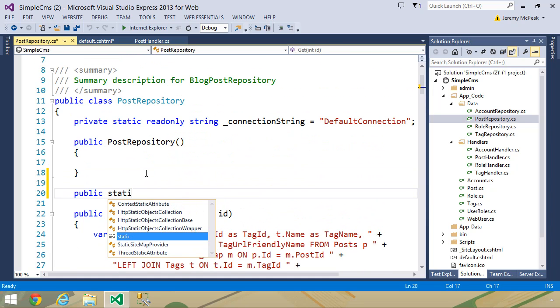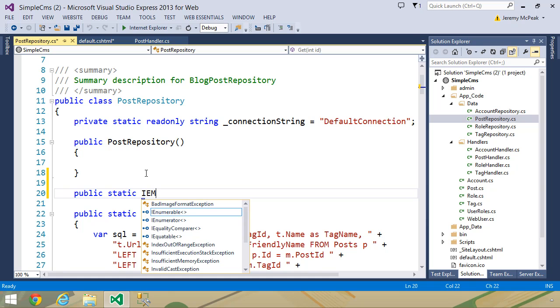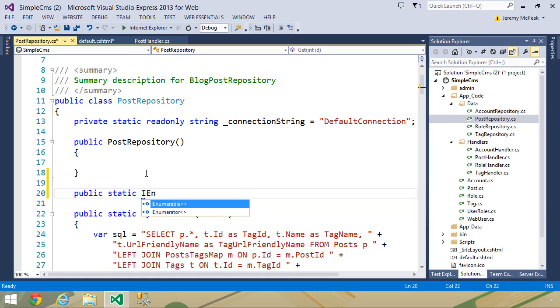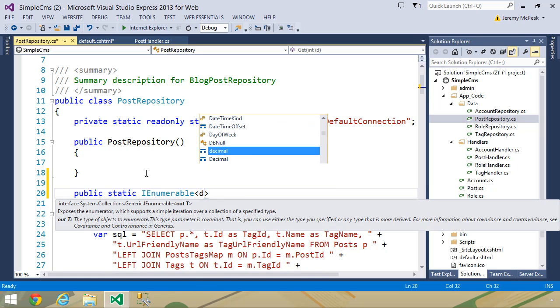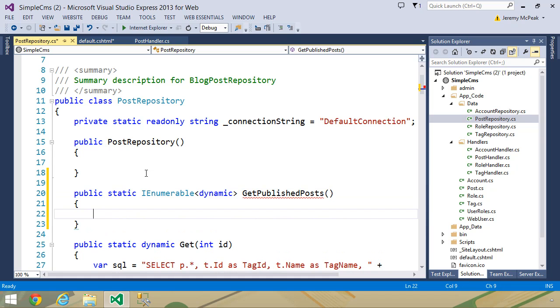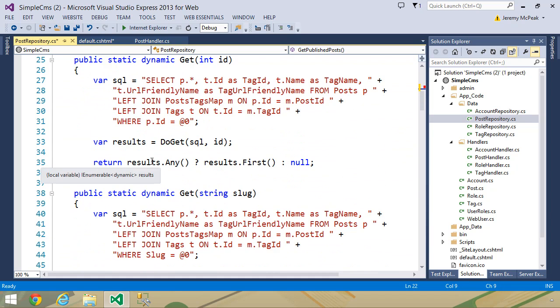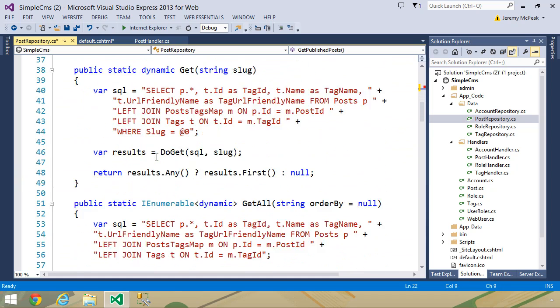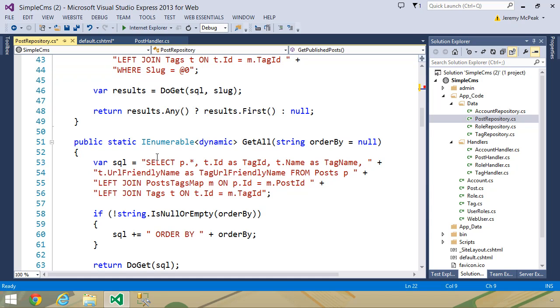We want public static. It will return an IEnumerable of dynamic, and we will call it get published posts. Now our select statement is going to look a lot like what we used for the get all method.